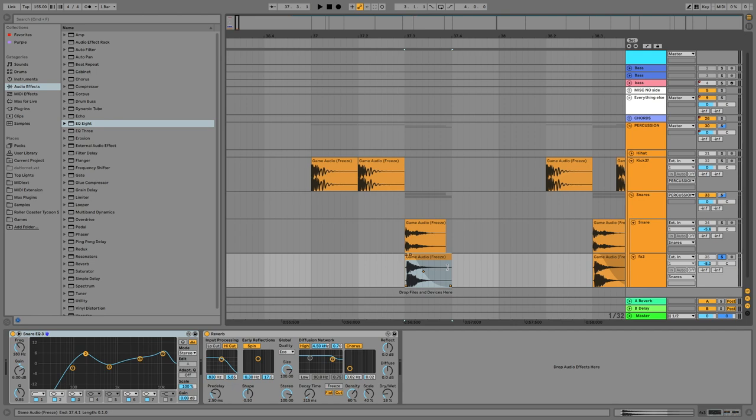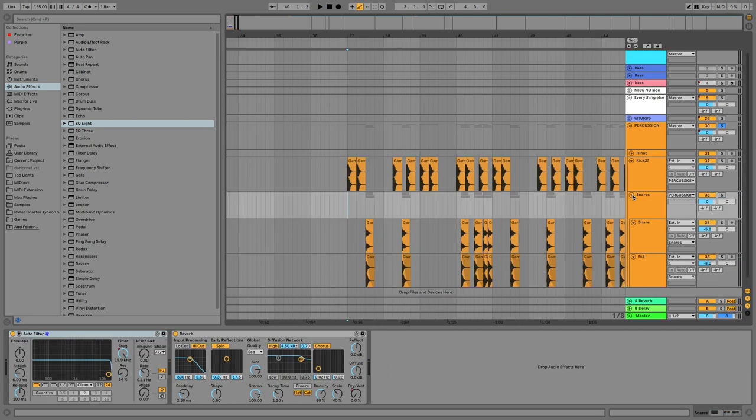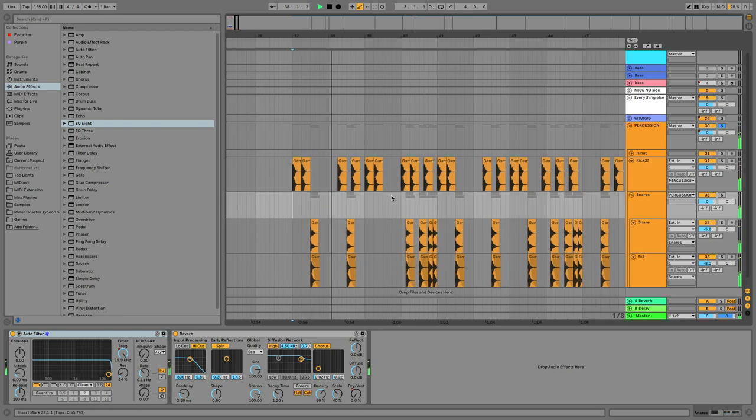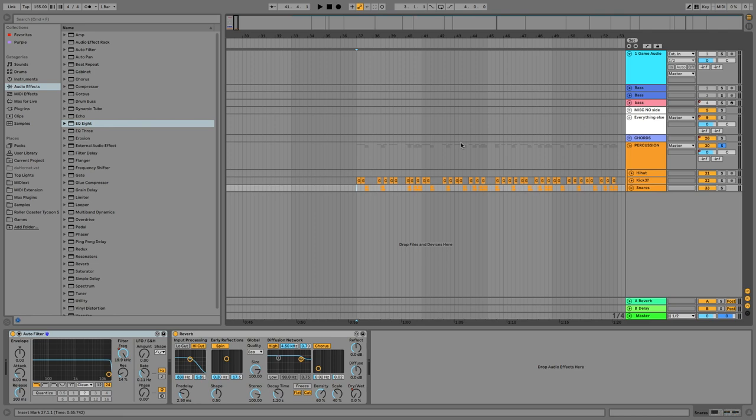And again, shortened it to my liking, added EQing. I then stacked the two snares on top of each other and then laid them out alongside of my kicks, so now my percussion sounds like this. So now we have a little bit of a beat going.